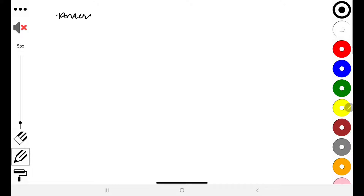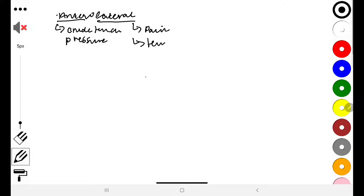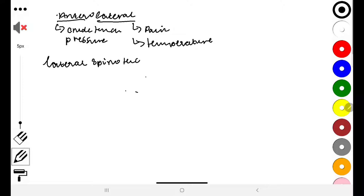We have the anterior side and the lateral side. On the anterior side we are talking about crude touch and pressure, while on the lateral component we are talking about pain and temperature. We are going to start with the lateral component, also known as the lateral spinothalamic pathway, which carries pain and temperature.